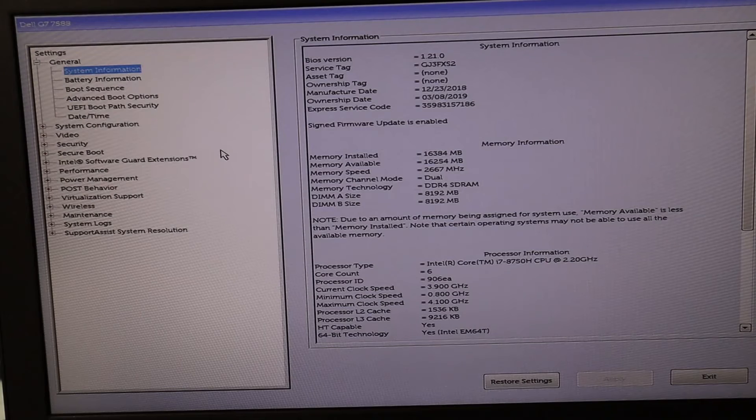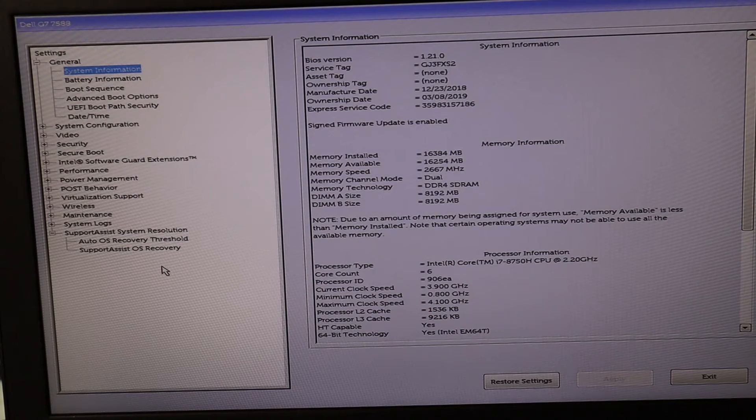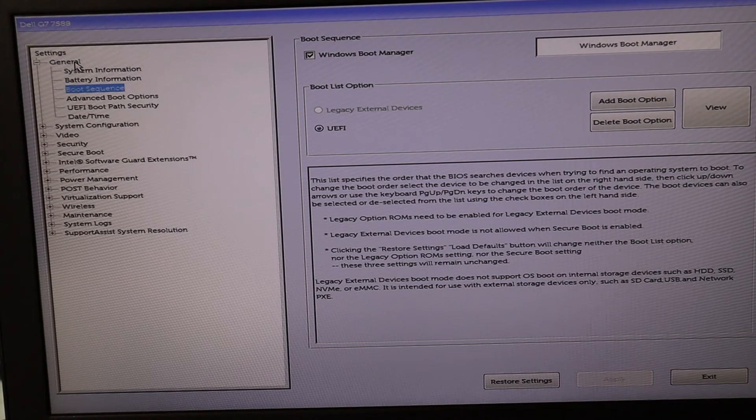If the date and time settings do not seem to be the problem, we'll move on and keep troubleshooting. Under Support Assist System Resolution — you may see it in a different tab — there's an auto OS recovery or Support Assistant OS recovery option. Try those to troubleshoot your operating system. There are many different versions of BIOS, so if you can find any recovery, repair, or restore options in your BIOS, try them. That will repair any operating system issues if BIOS can access and repair those. If none of those work, we're going to try changing another setting — the boot sequence.